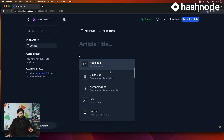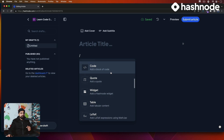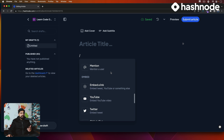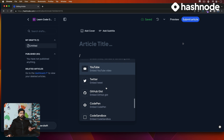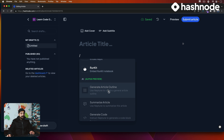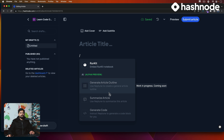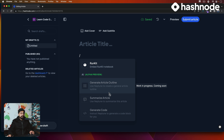You can write your text and headings. What's most interesting is if you keep scrolling down, you can include embedded links — YouTube, Twitter, Git, CodePen. What they're currently working on in alpha is: generate article outline, summarize the article, and even generate code. This is going to definitely change how we write articles and how we can make summaries more precise to help the community.